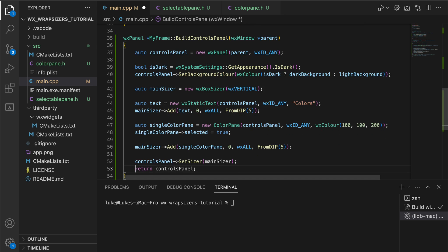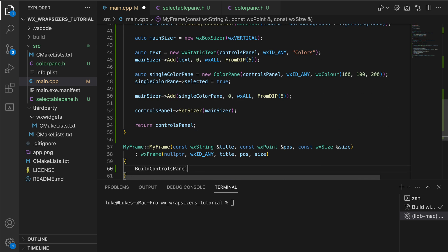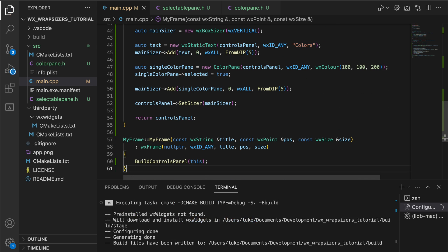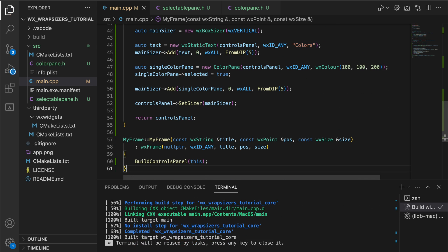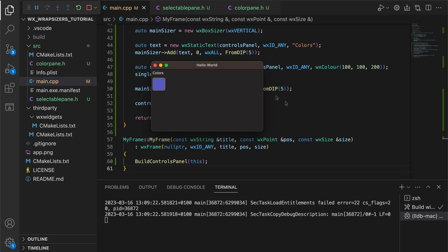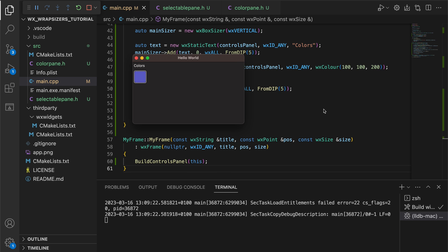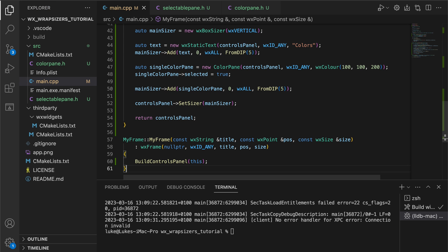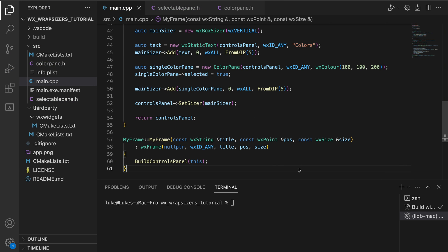Finally we call this method in the windows constructor and run the app. And here's our colored square with a wide selection outline. Let's add some more and see how wrap sizers can help us with arranging them in our window.